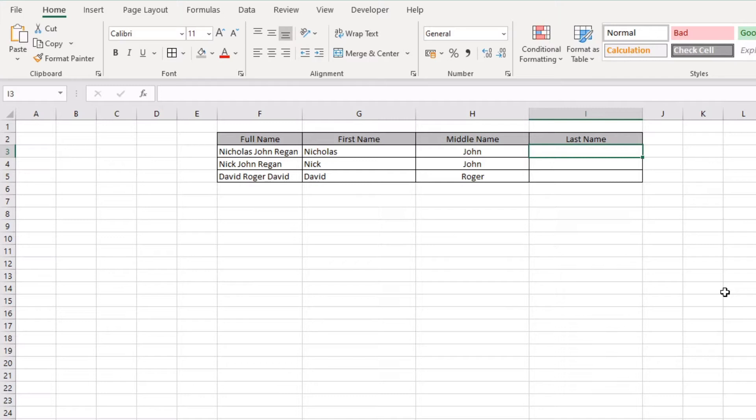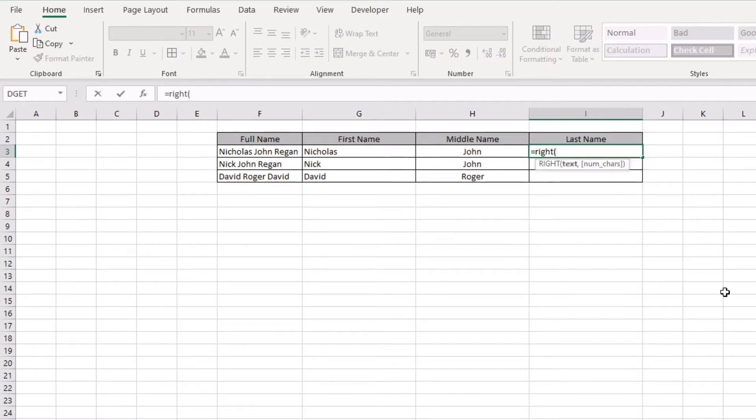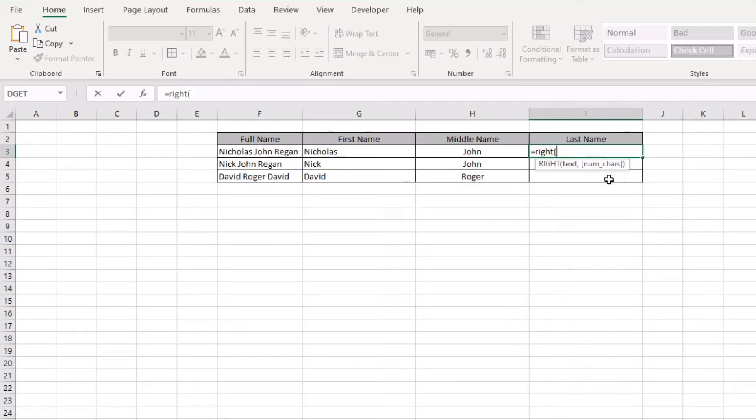What we're going to do is click on equals and type the word RIGHT into Excel and open up a bracket. There are two main parts of this function: the first is the text string itself, and then the second part is the number of characters from that text string that you'd like to return, starting from the rightmost position.